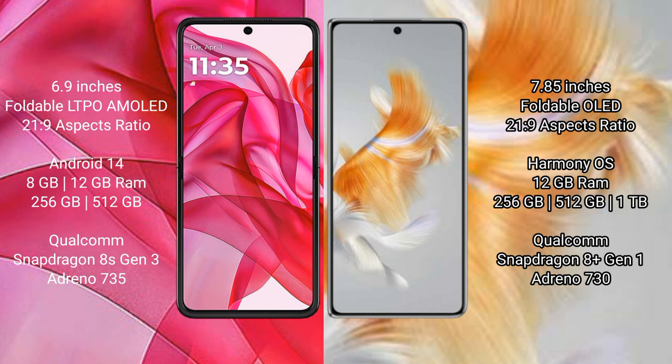The Motorola Razr 50 Ultra runs on the Android 14 operating system, while the Huawei Mate X3 runs on the HarmonyOS operating system.